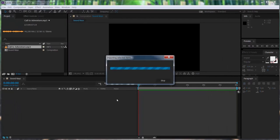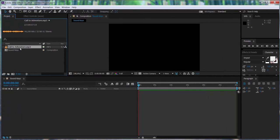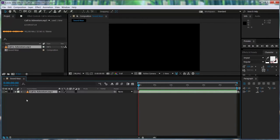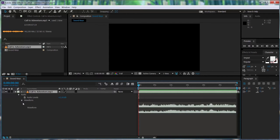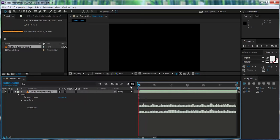I will drag it into the timeline. I'm opening the property so we can see the waveform. In order to hear the audio in After Effects, we have to make a RAM preview, otherwise we will not be able to hear the sound.